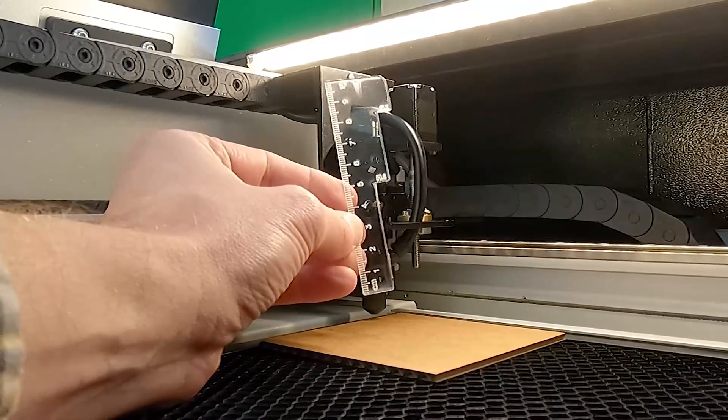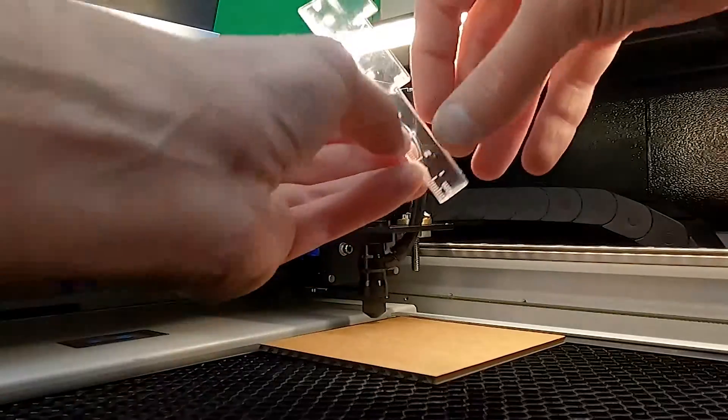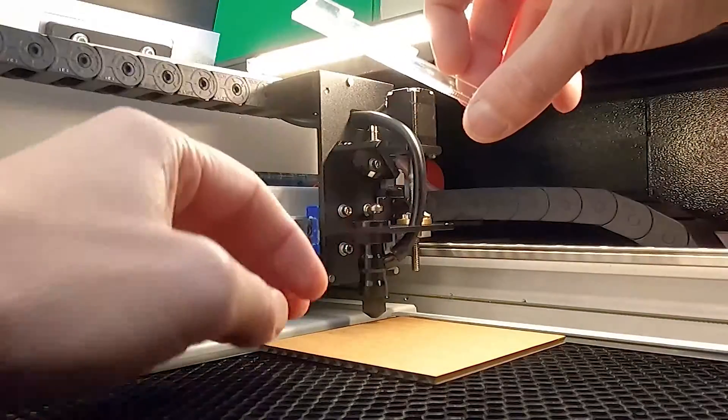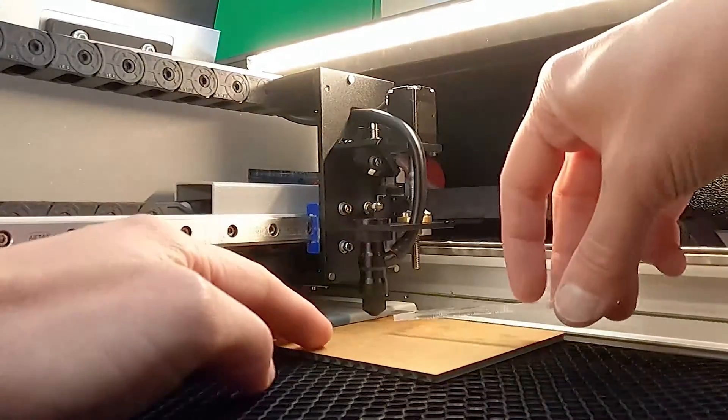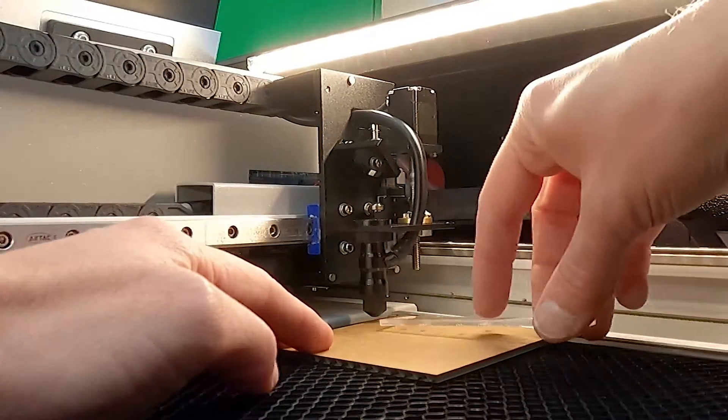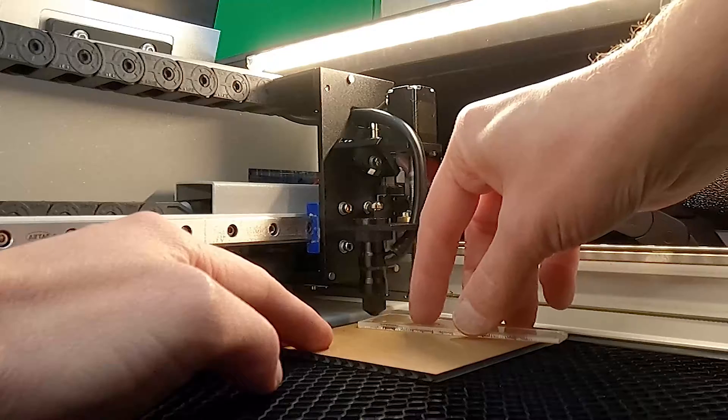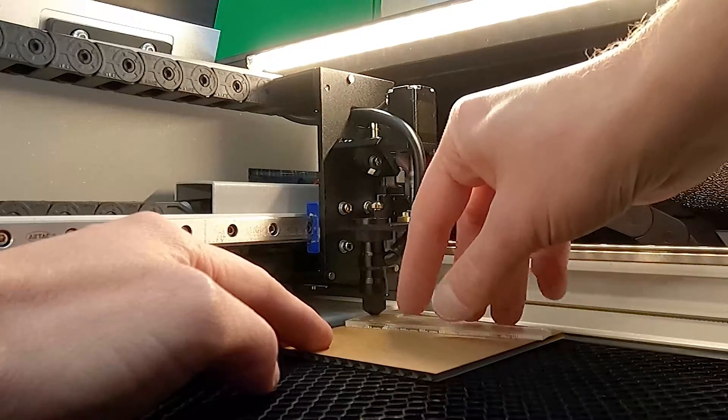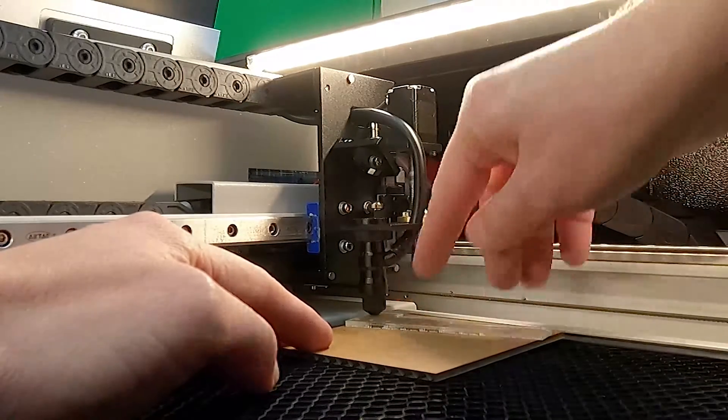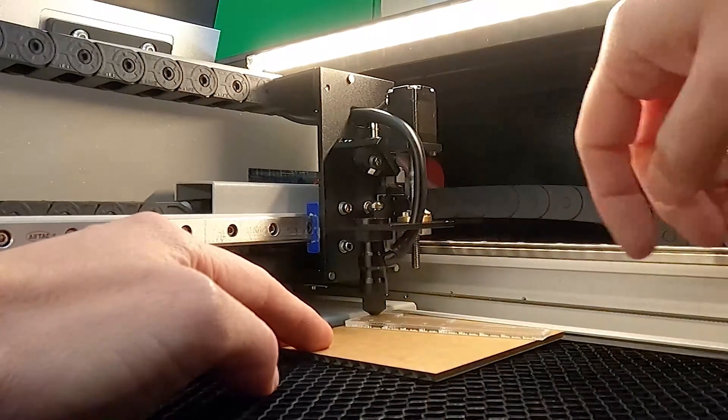One of the tips that I have is you can also double check this by laying the gauge down on top of the work and it will just make it underneath the air nozzle.